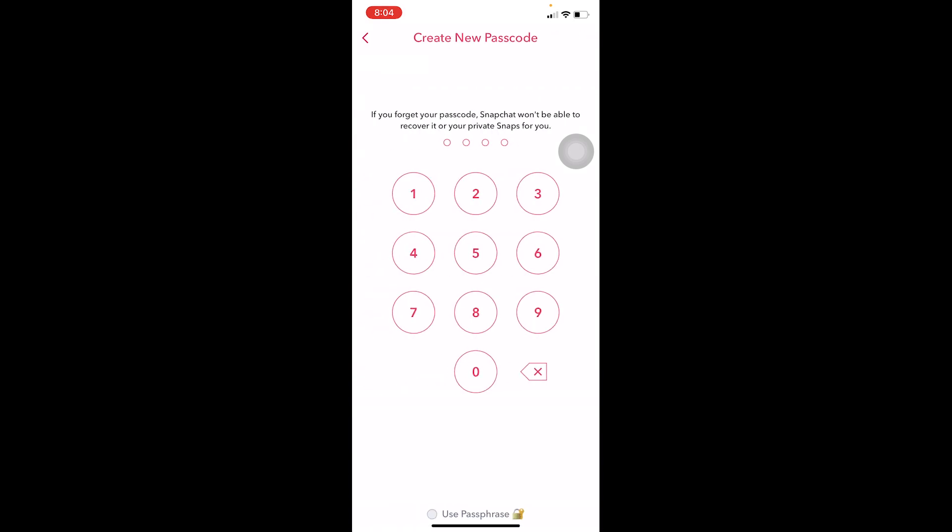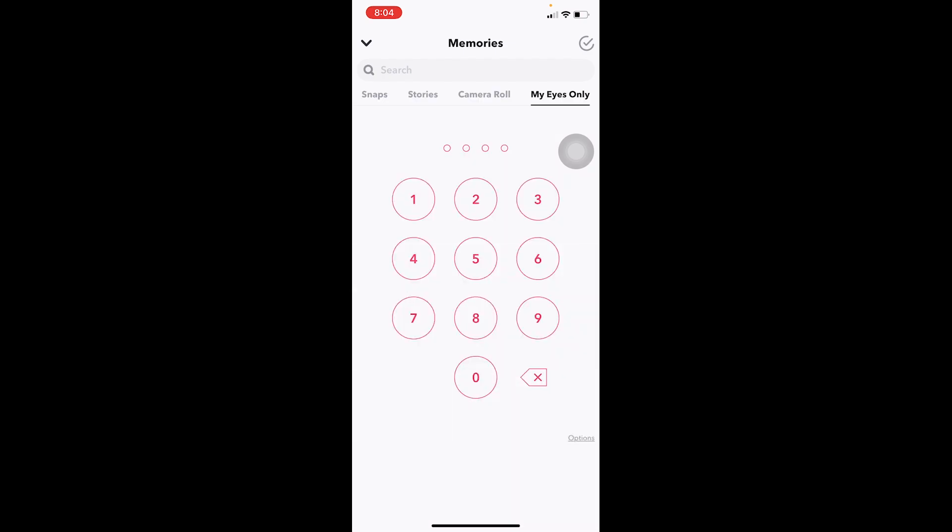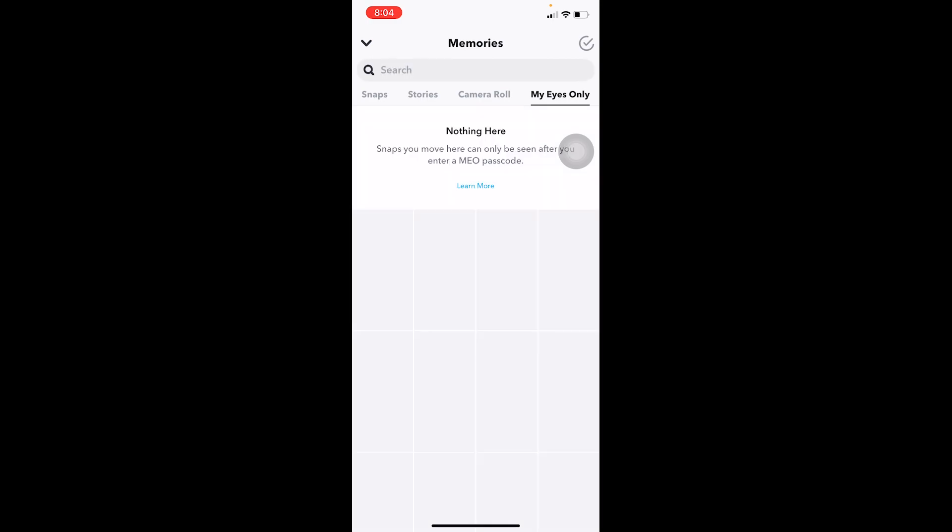So I'm going to enter a new passcode for myself. After entering your passcode it's going to say passcode successfully changed, click on finish. Now enter into My Eyes Only by entering your new passcode.